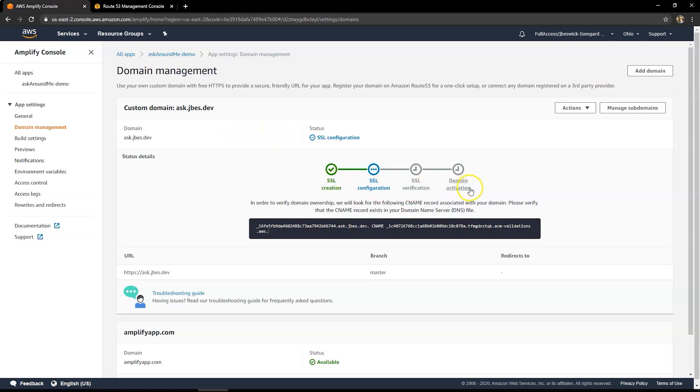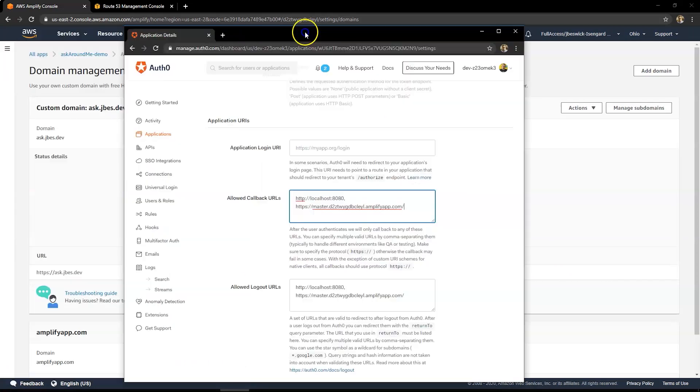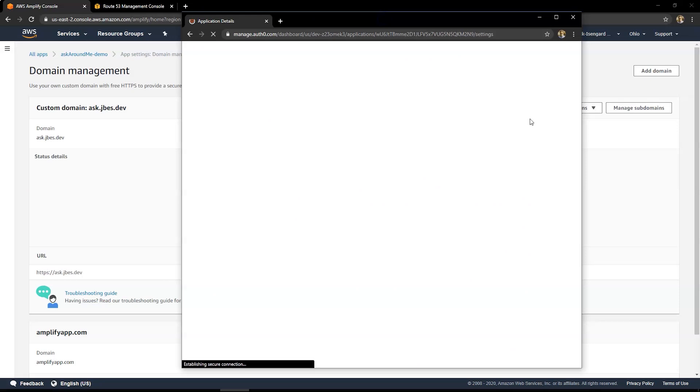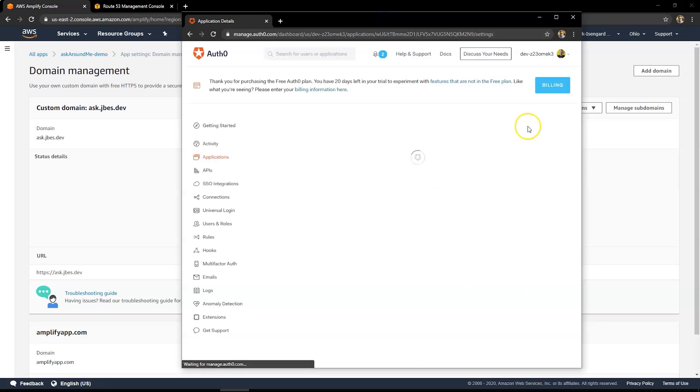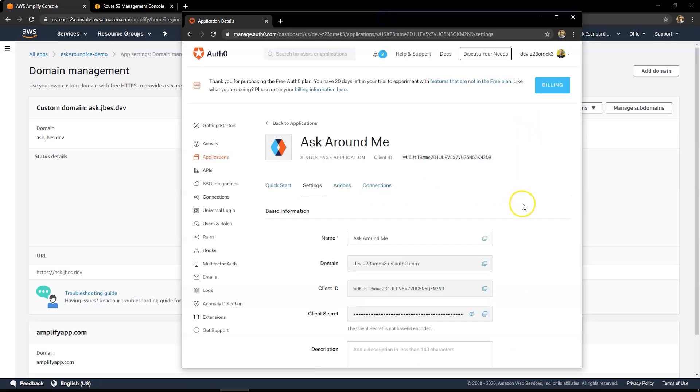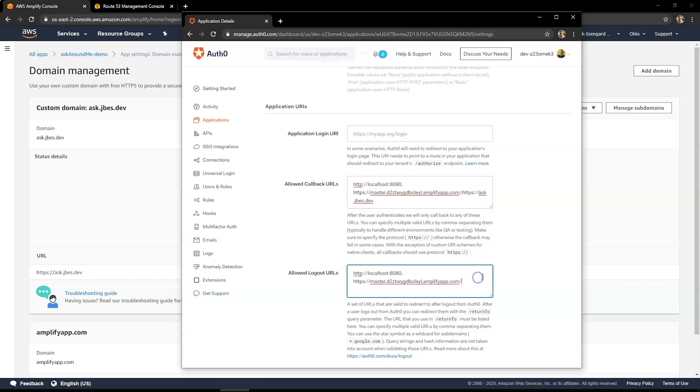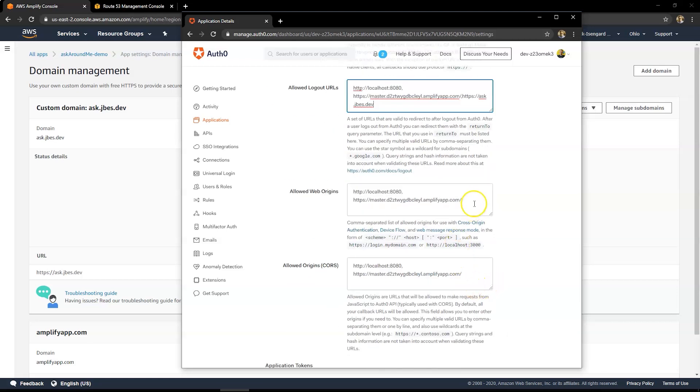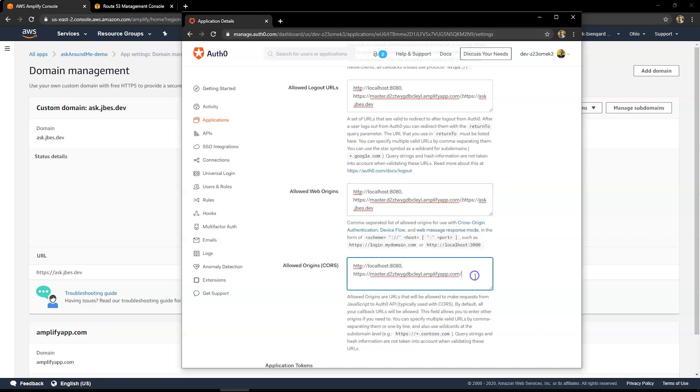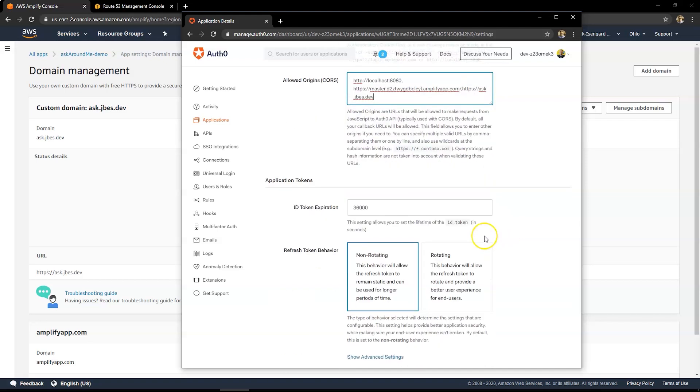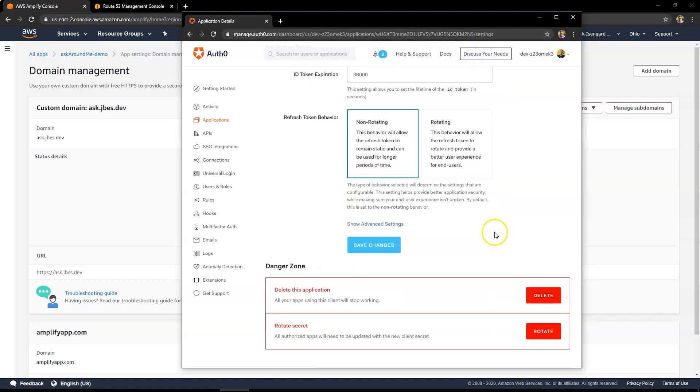So it's really that simple to create a production website with a custom domain using your own code, using automation provided by Amplify Console. The final thing to remember is in Auth0 to paste in that custom domain, because again, it needs to be in the list of allowed. So I'll just use commas to separate these domains. I'll add them to all four of those settings. And then click on save. And then when that domain becomes available, Auth0 will then support that just as it would with the previous domains.